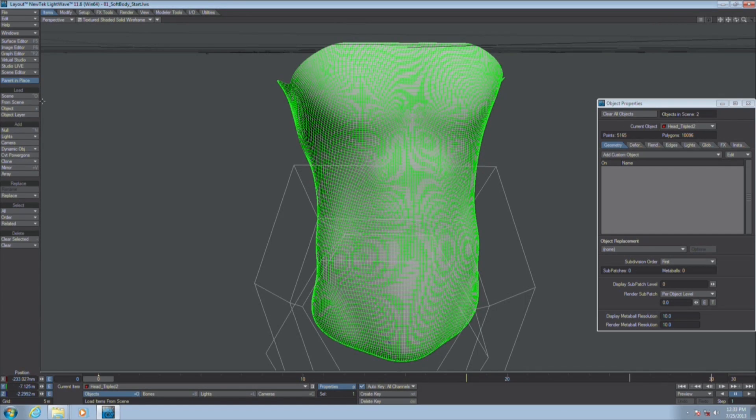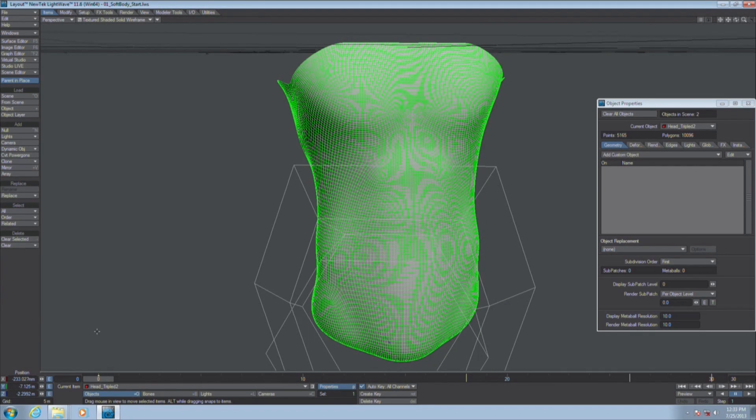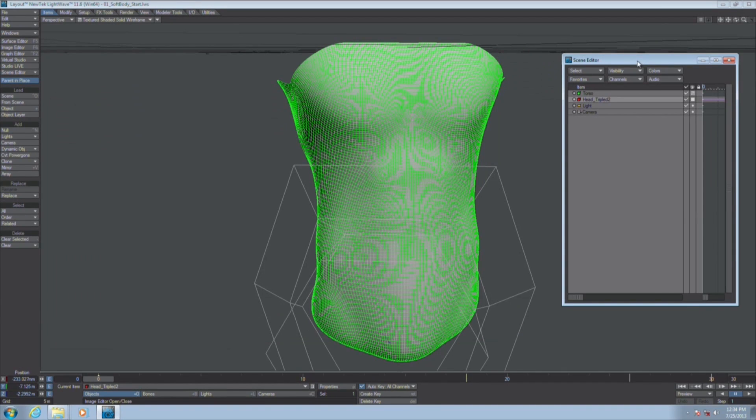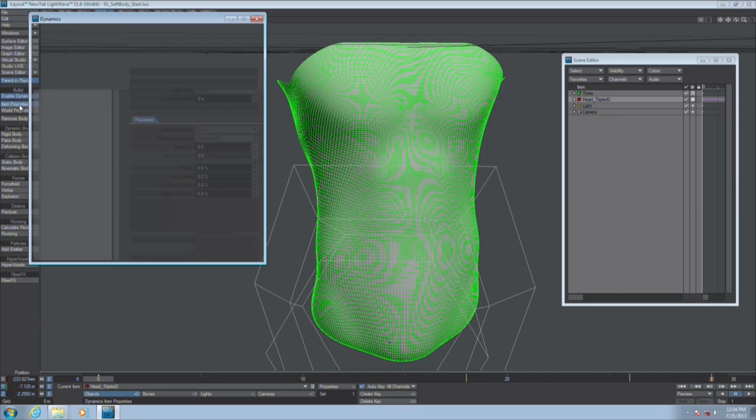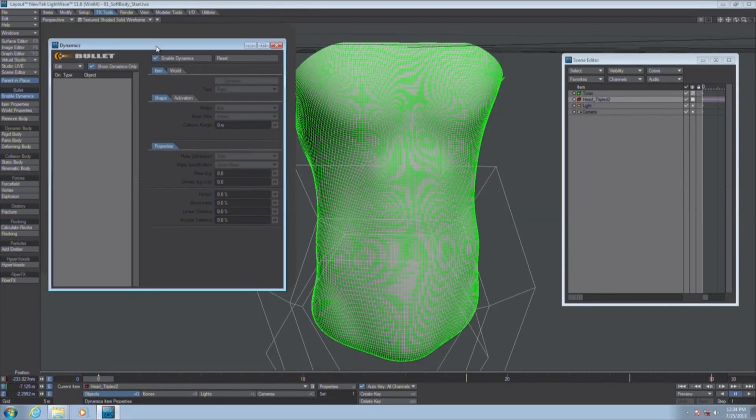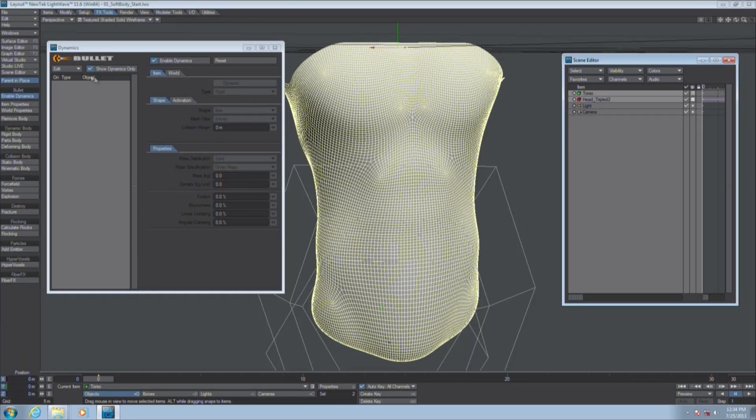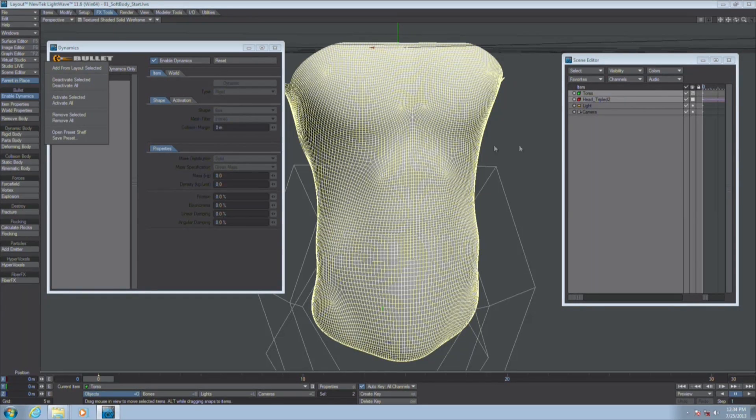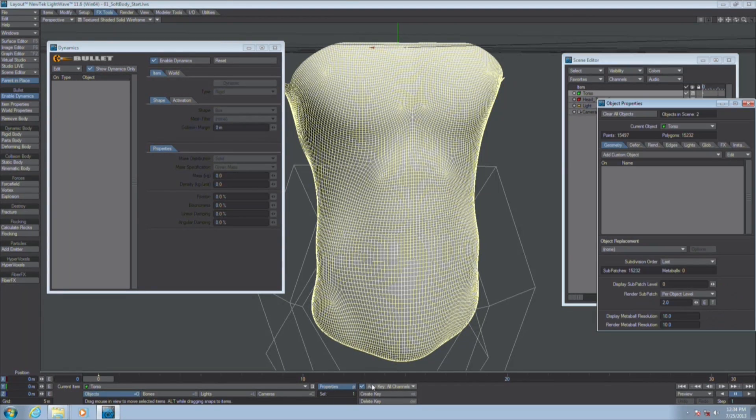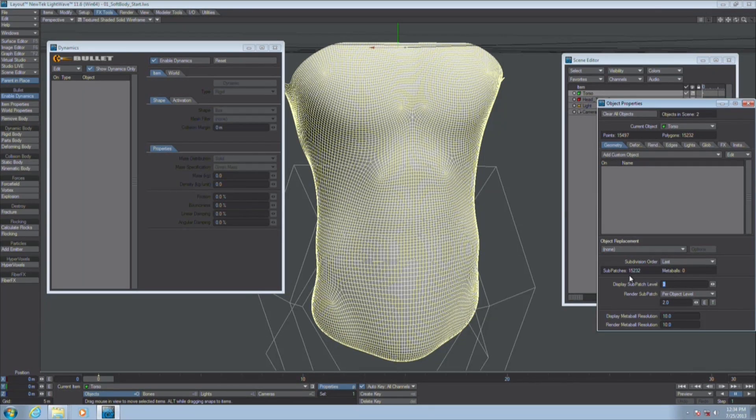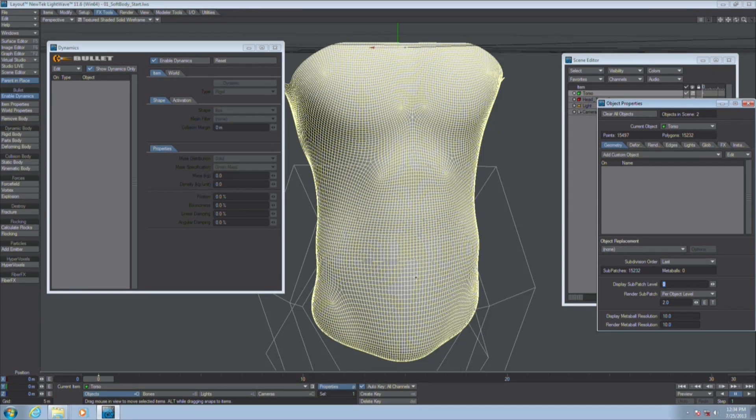If you're working in Real Flow or if you're working with Bullet, sometimes it helps to work at a slightly larger scale. You can always shrink it down later after you've got what you want. I'm going to pull up Bullet, click on item properties, bring up Bullet. I'm going to select two objects, add from layout selected. I should also mention that this torso object, it's a sub-patch object but for my own reference I've got the display sub-patch level set to zero which turns the sub patches off. Another thing is I've got the subdivision order set to last because I want Bullet to deform the cage.